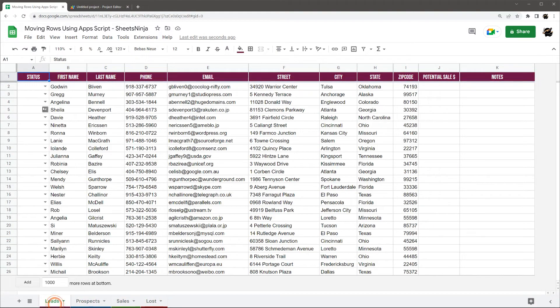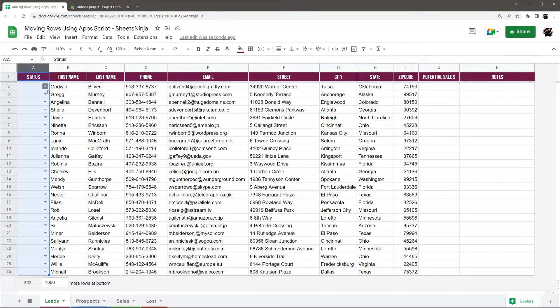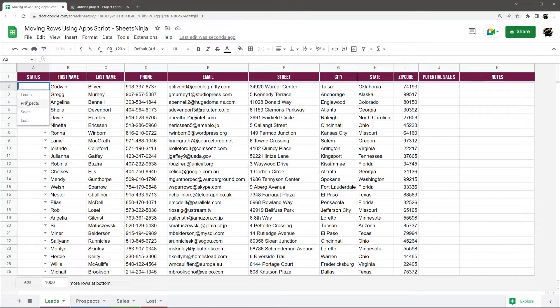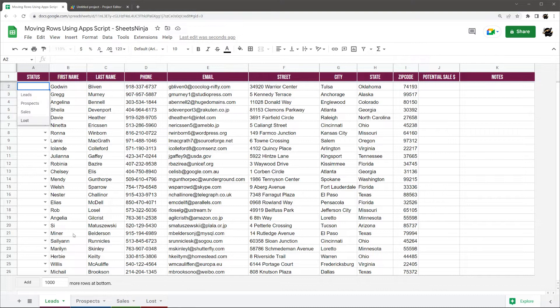And so then I have this status column in column A, and all these dropdowns correspond to the different tabs I have. So I have leads, which is this first tab, prospects, which is the second, sales, and lost.